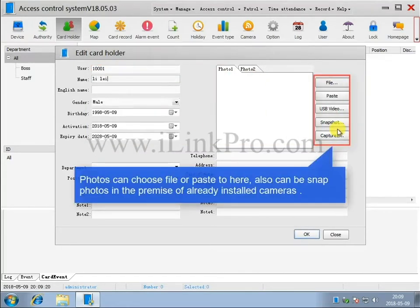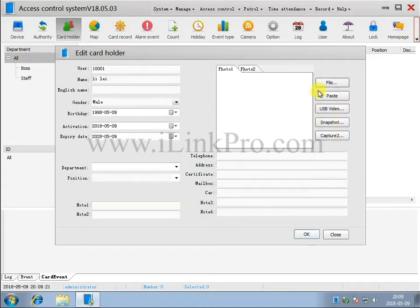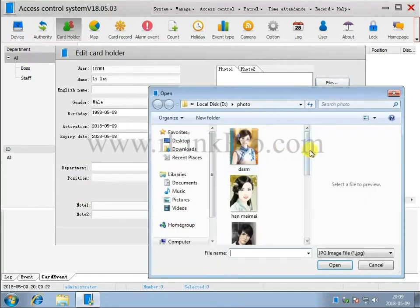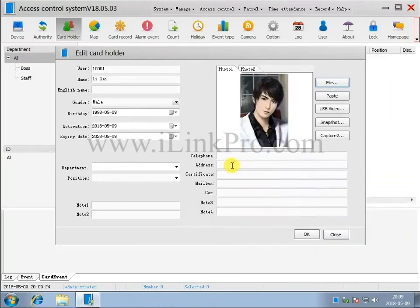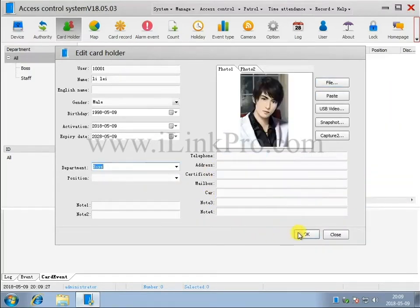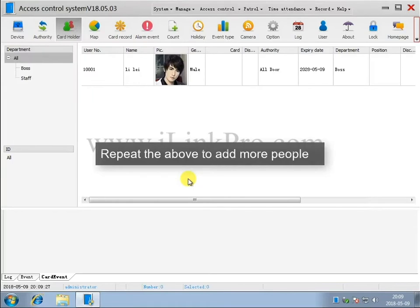Photos can be chosen by file or pasted here. They also can be snap photos in the premise of the installed cameras. Repeat the above to add more people.